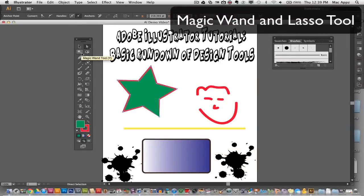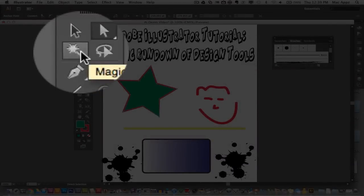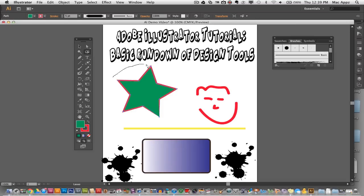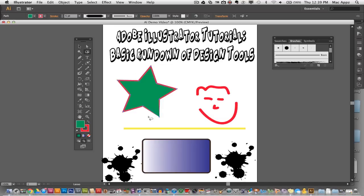Next we have the magic wand tool and the lasso tool. These tools allow you to grab specific parts of images or graphics and remove them. The magic wand tool does it automatically, and the lasso tool allows you to draw a selection on the screen, connect it, and actually select a specific area to remove or edit within that object or image.